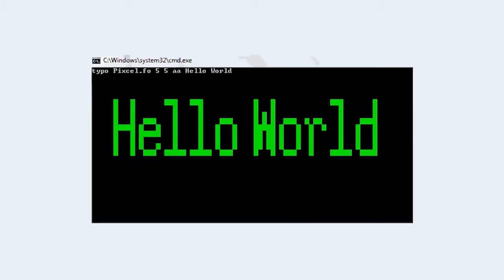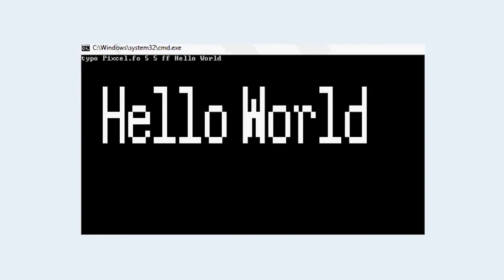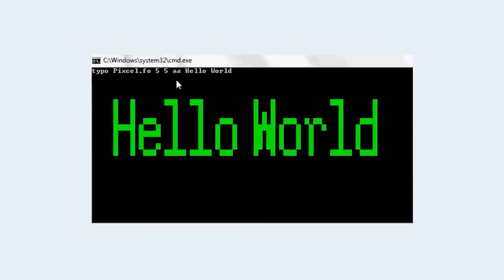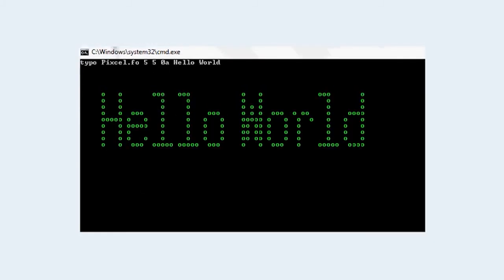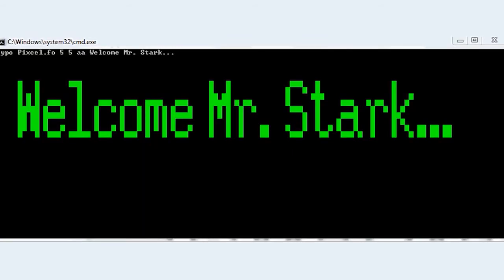So simple command goes like this, we will talk about this in few minutes. These are the various color options. Here you can see double A means background and foreground green. Here double F means background and foreground white. Here you can see the real thing: the background is black and foreground is green.